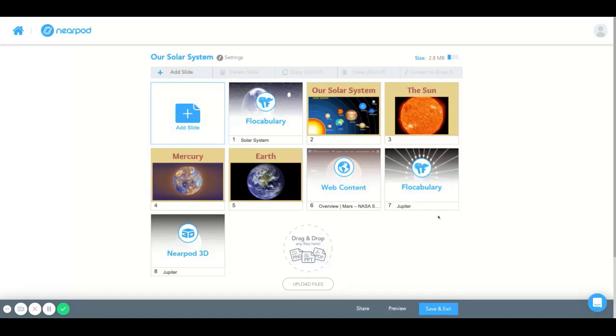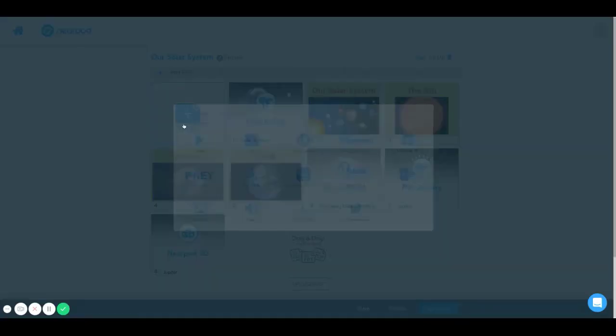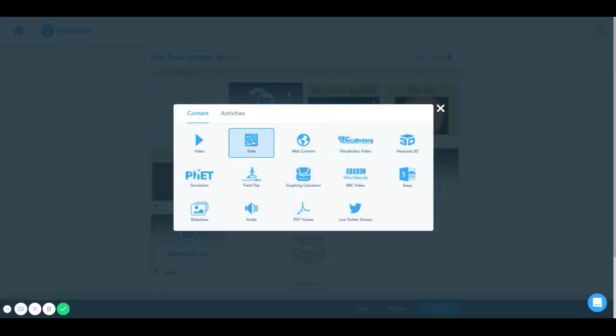Hello, and welcome to the Nearpod How-To Tutorial. Today, we're going to learn how to add a Nearpod 3D slide.